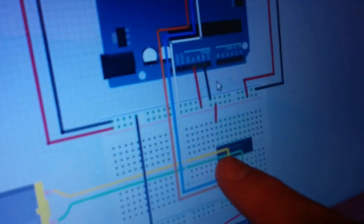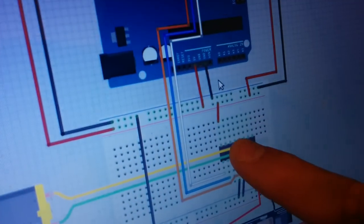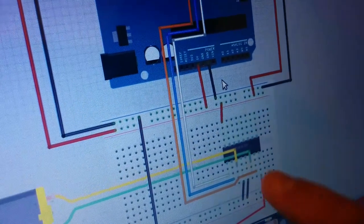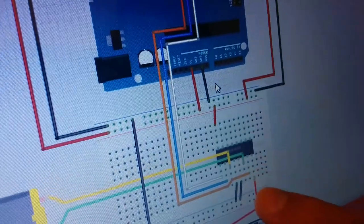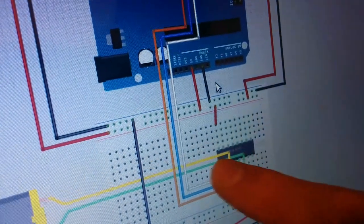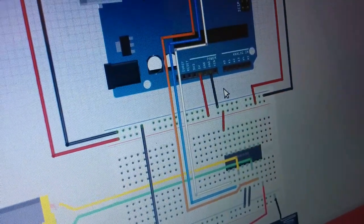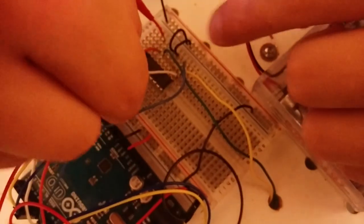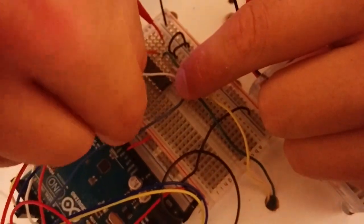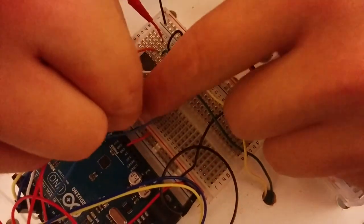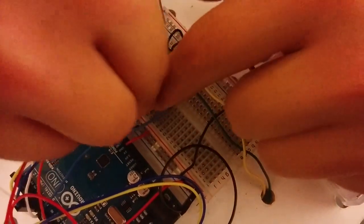And then the very last thing here is this right here provides power to the logic of this thing. So this provides power for the motor, and then this provides power for the logic. So let's plug that in. That's on line 20 on this side.